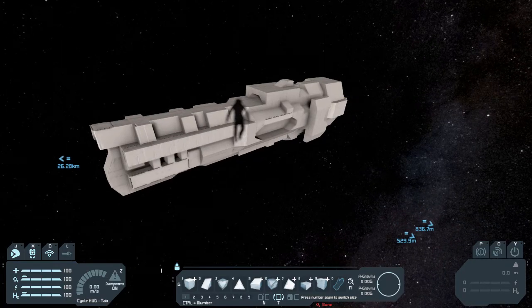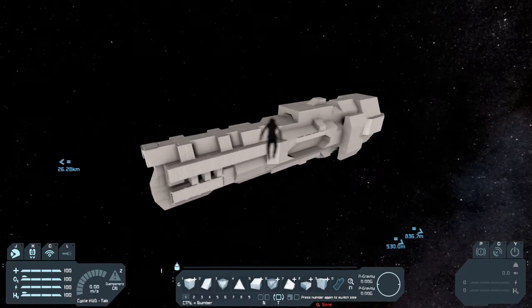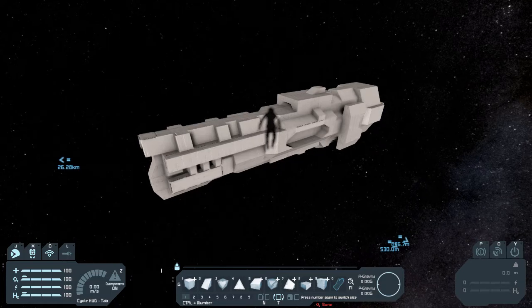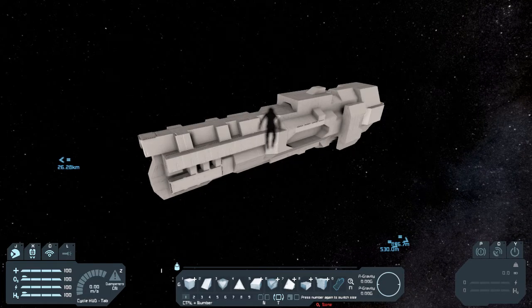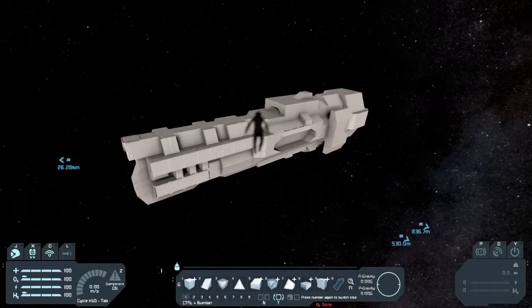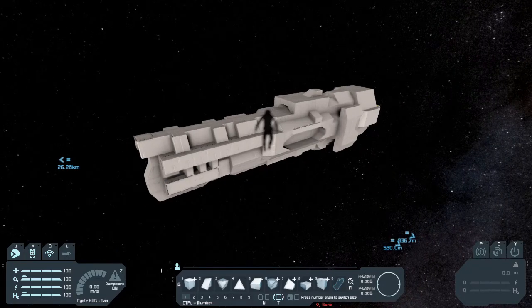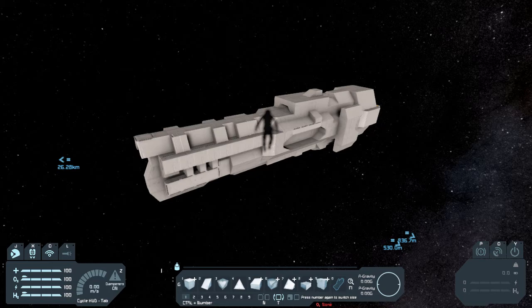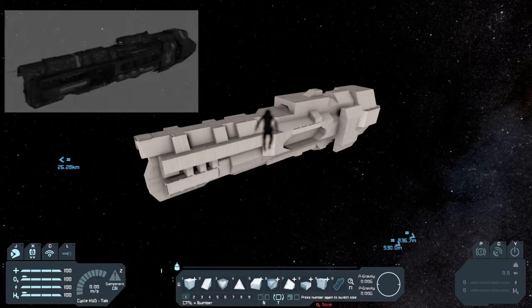Second, you'll need your model. You can use Space Engineers itself to make a base, or download an existing model off the internet, or make one yourself in some other program. As long as you have a three-dimensional object file, you can import it. As you see here, I'm going to use the Space Engineers method and I'm going for this Punic Class supercarrier design created by the Sins of the Profits modding team.